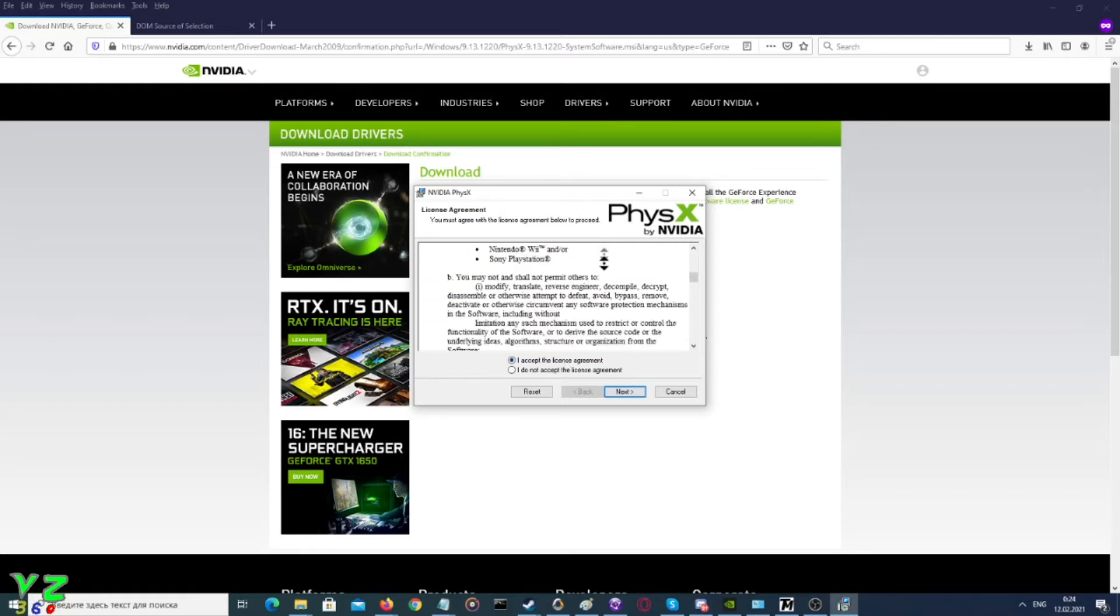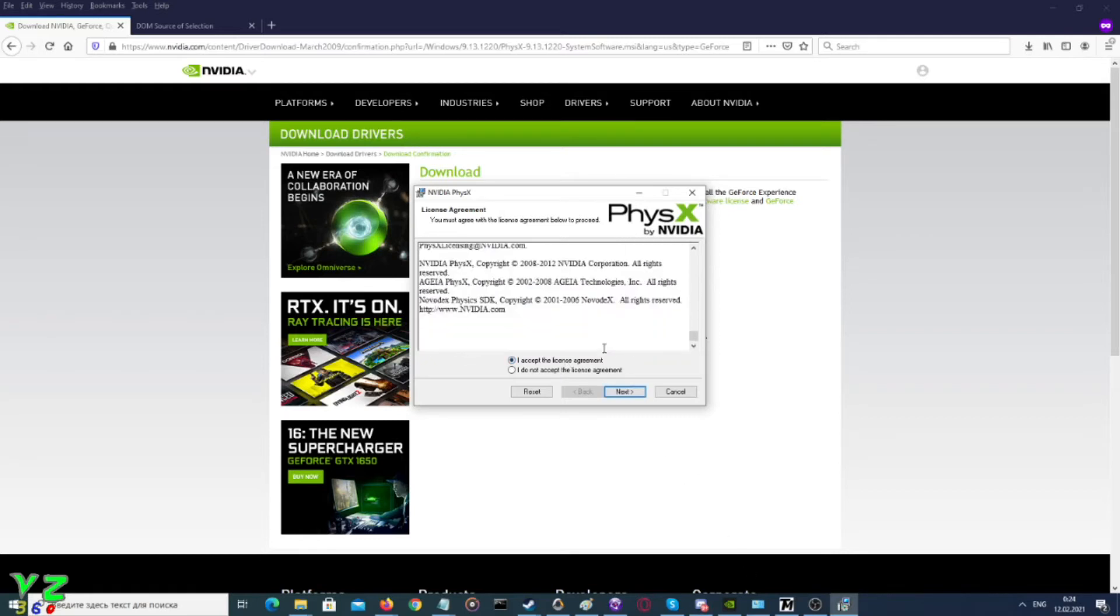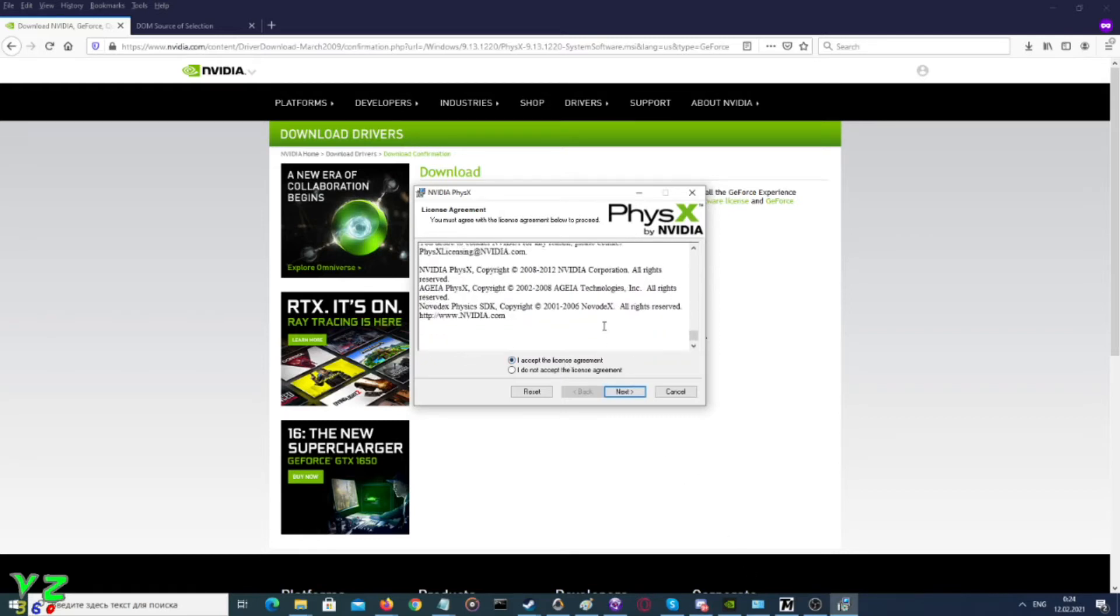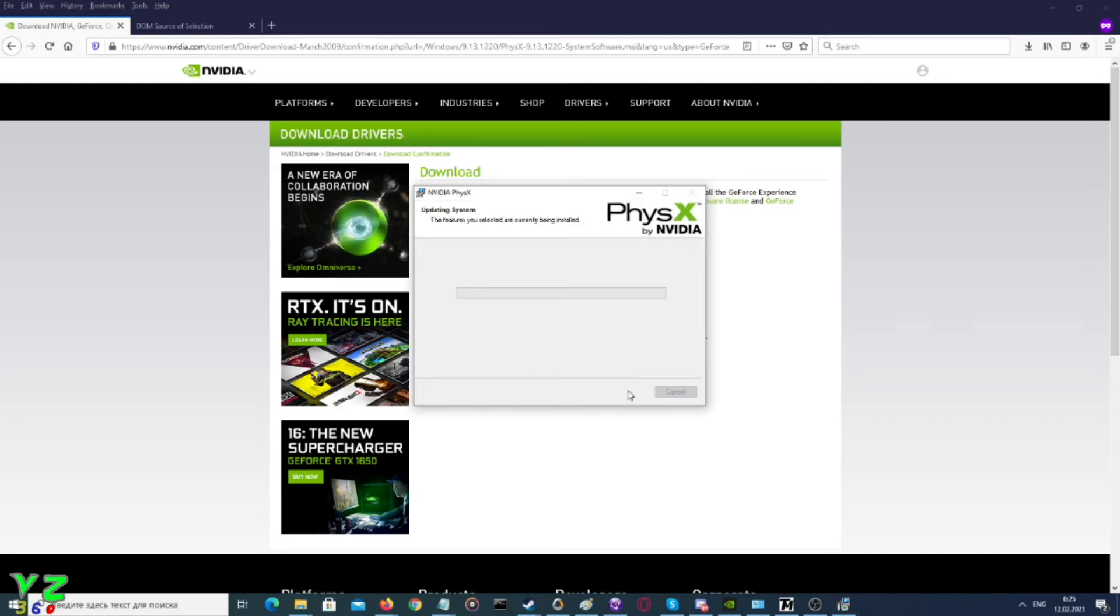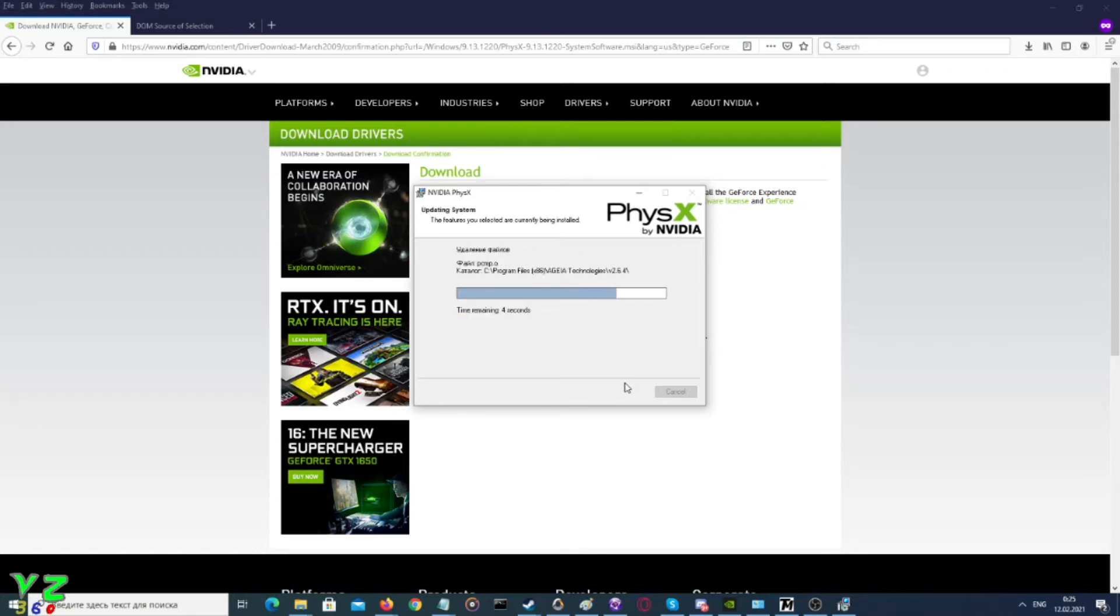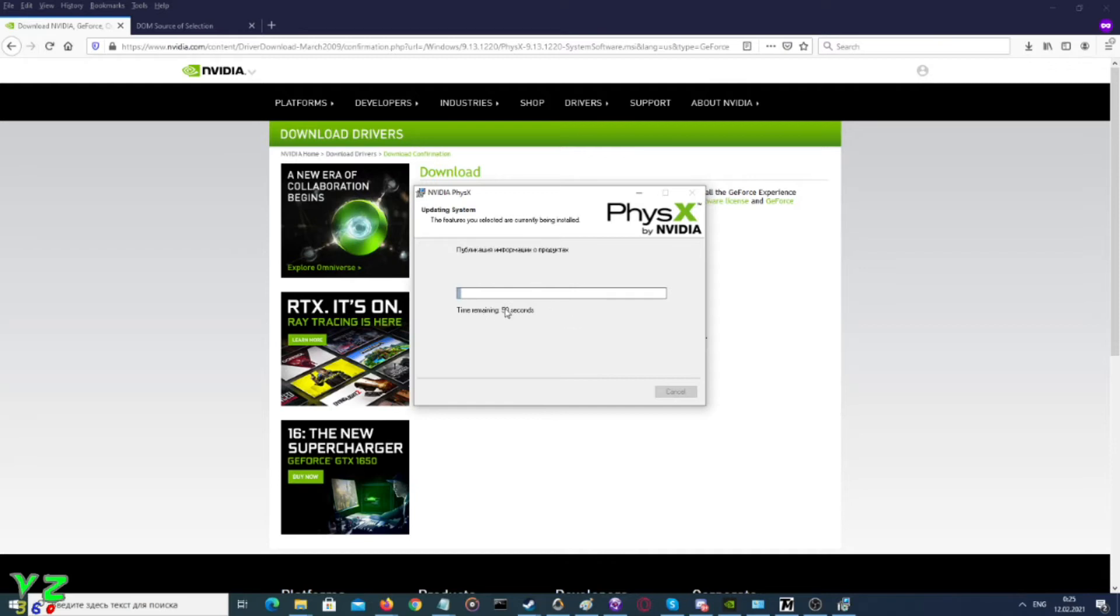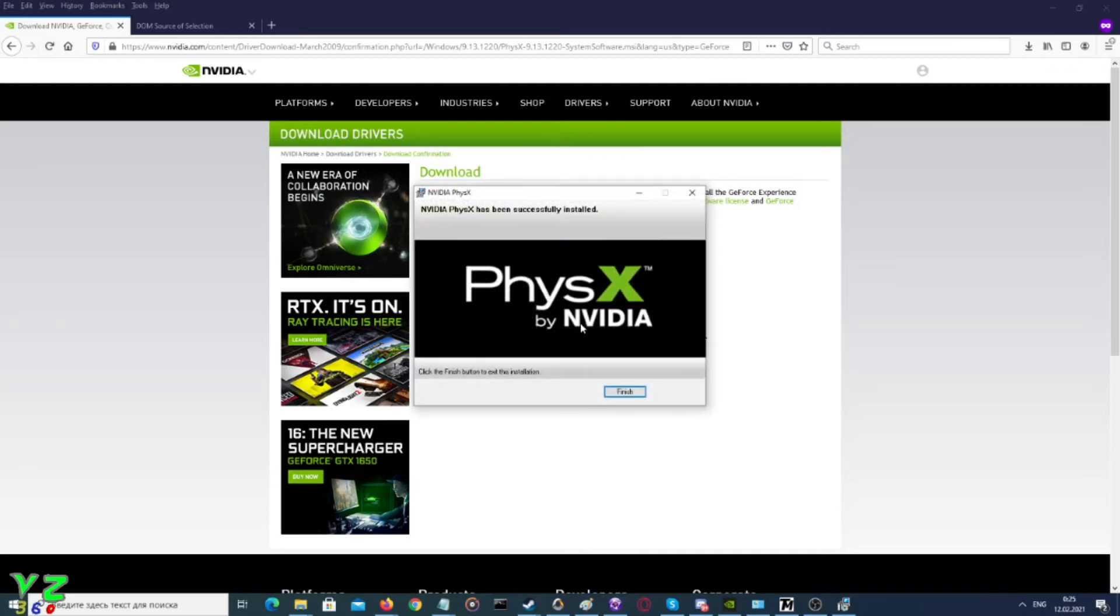We'll launch it, click accept the license agreement. Obviously if you want to read it, be my guest, but it's pretty much the normal license agreement. So click next and it does the magic. Once it finishes after, god knows how many seconds, it's already finished.